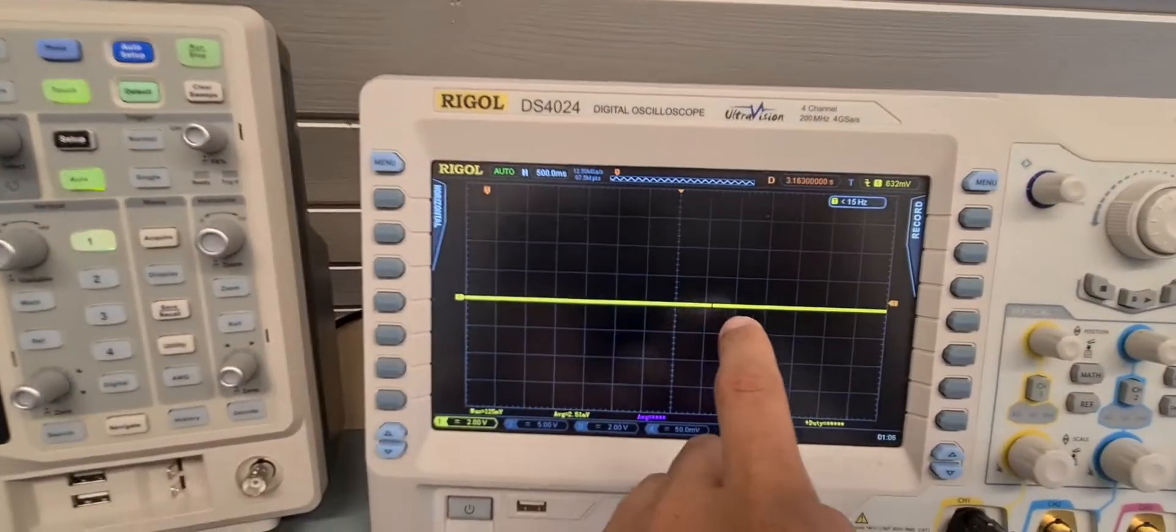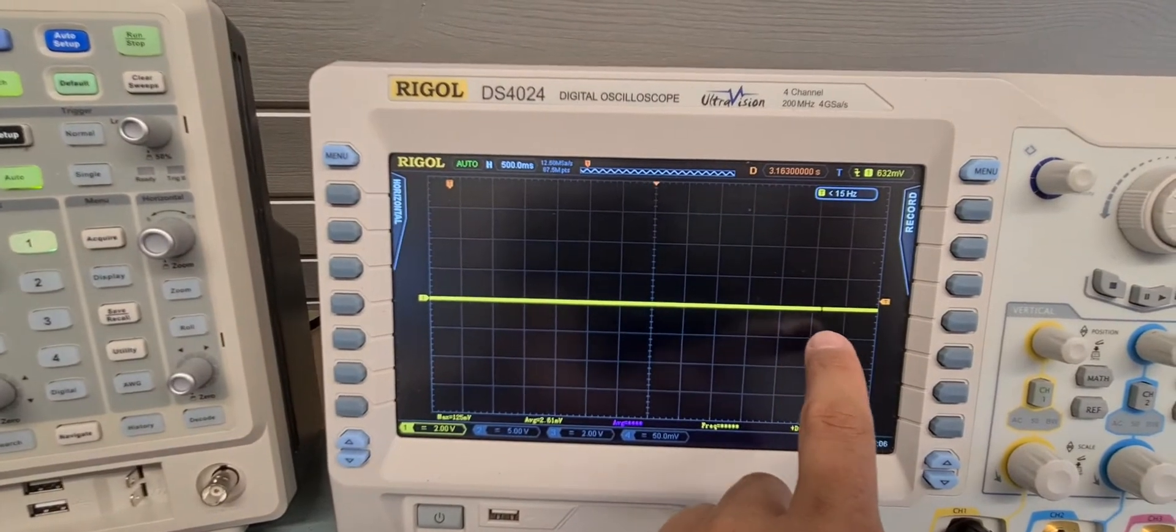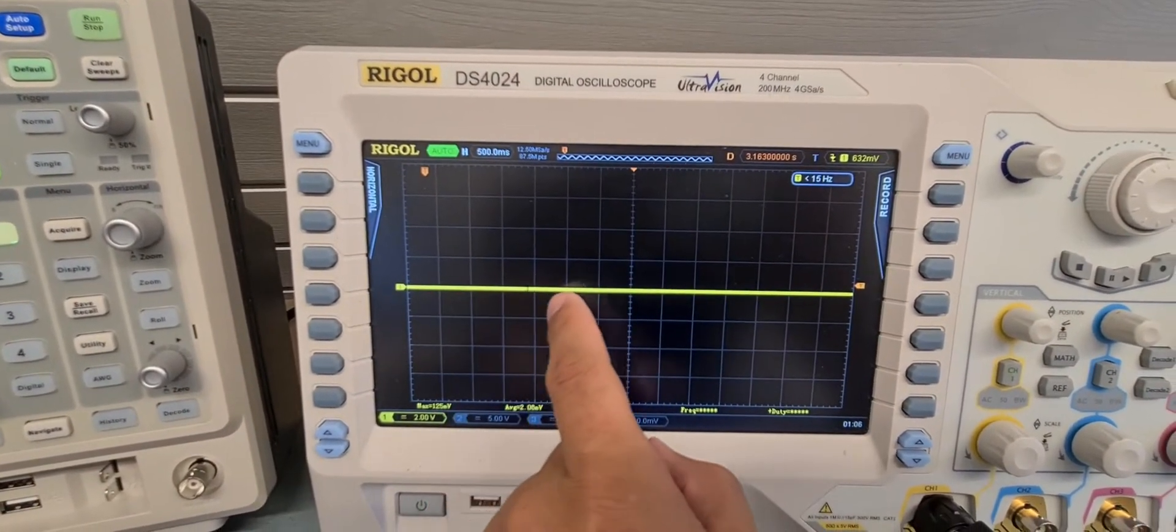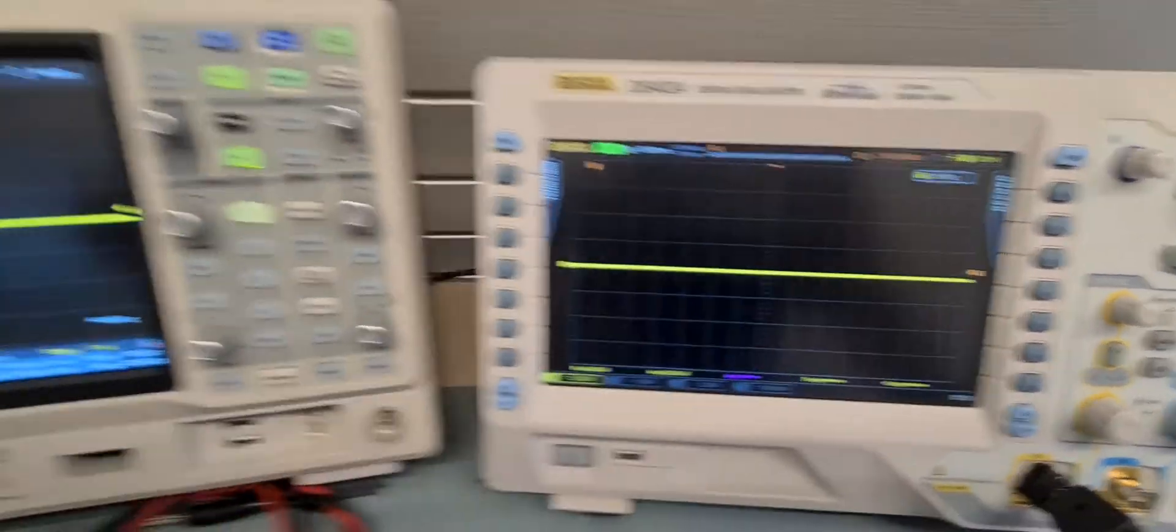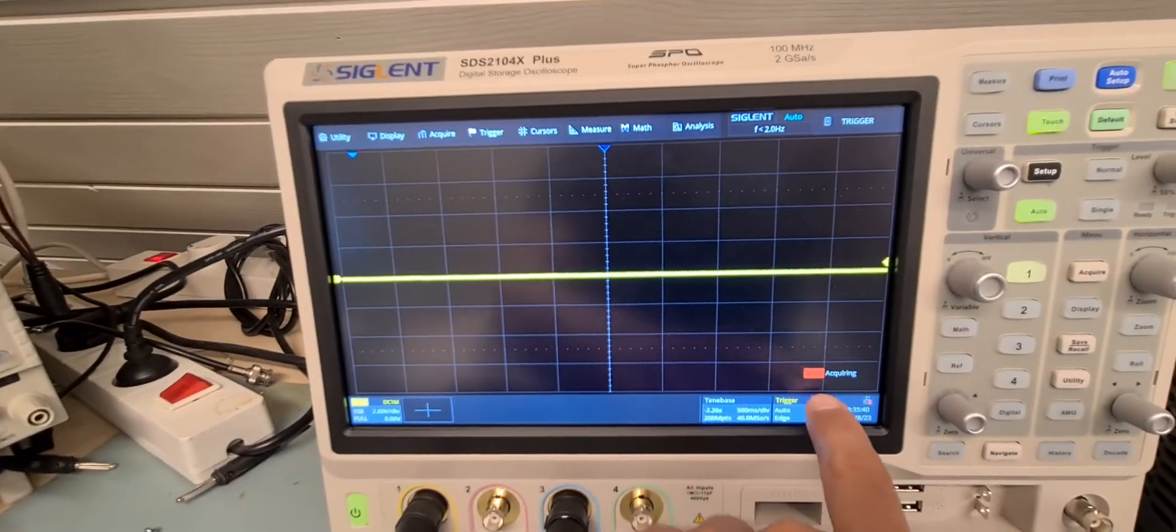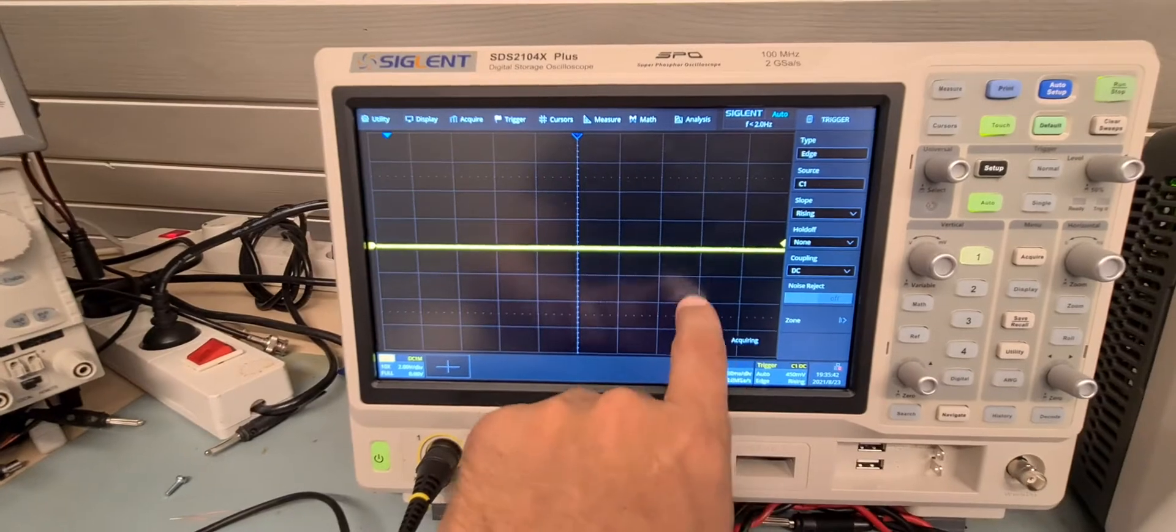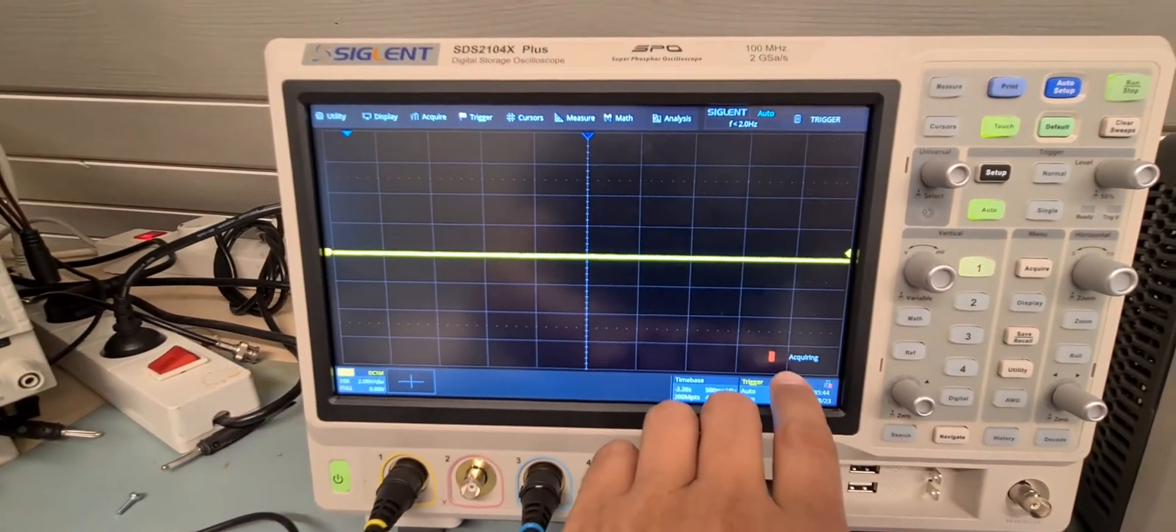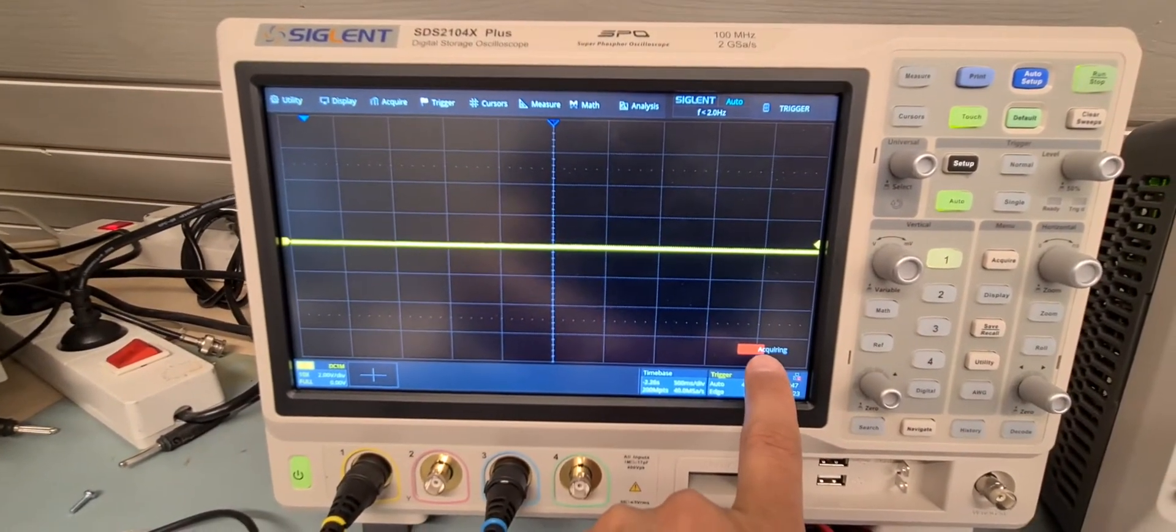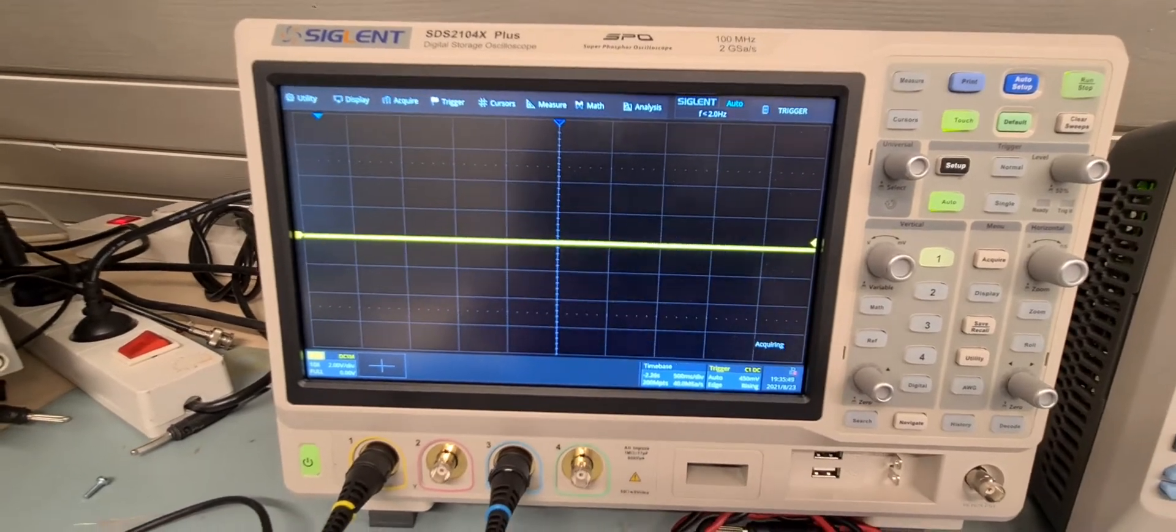You can see on the Rigol it has a sweep that continuously flows to the right and on the Zeglant it updates only when the acquiring time has run out.